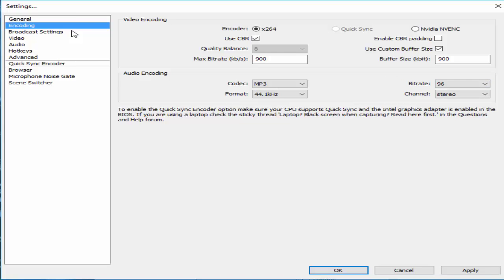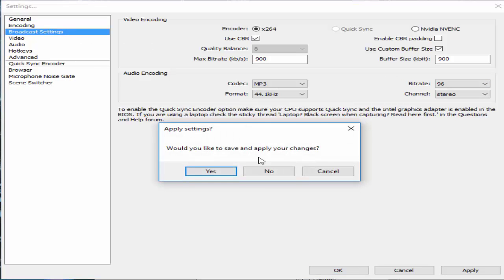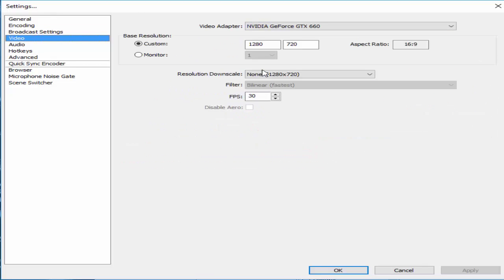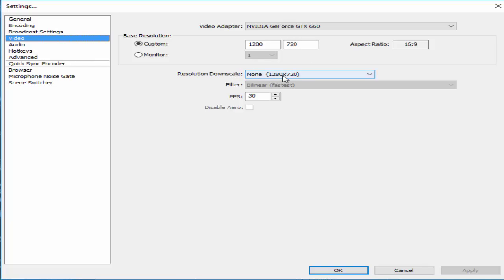Broadcast settings, you don't have to change anything to be honest. Video, here we go. I use custom resolution which is 1280 by 720, which is 720p. Resolution downscale none, and I run at 30 frames.